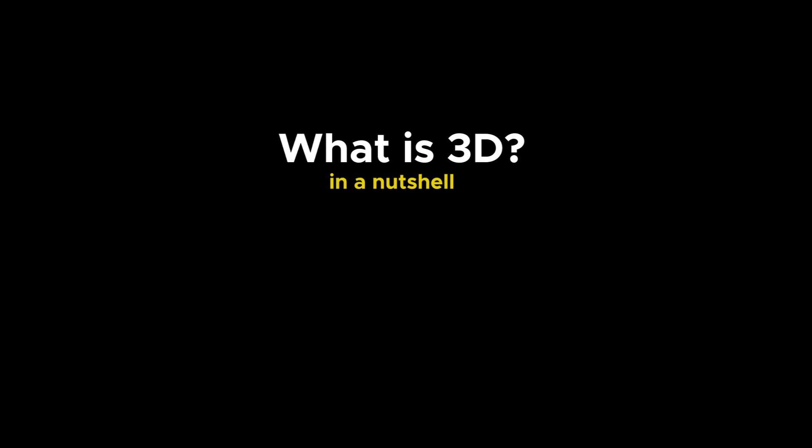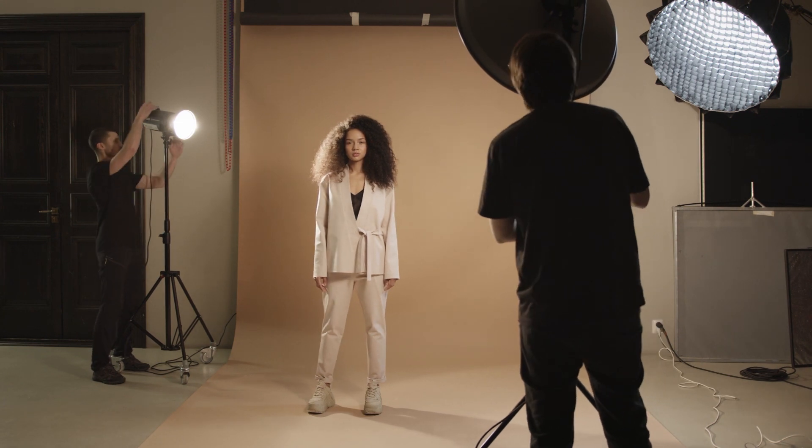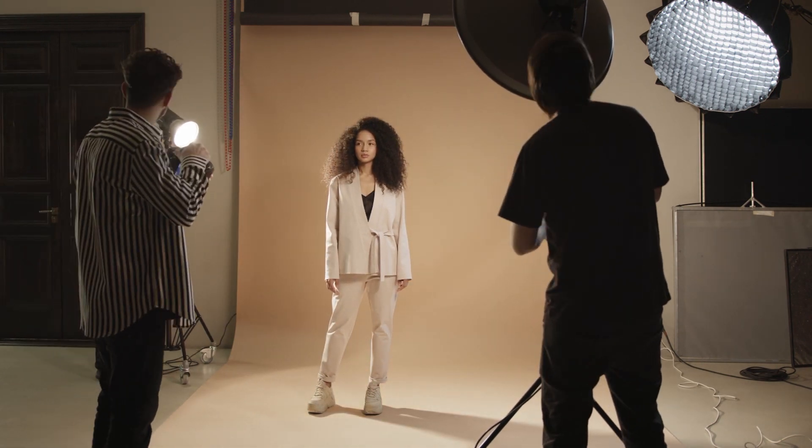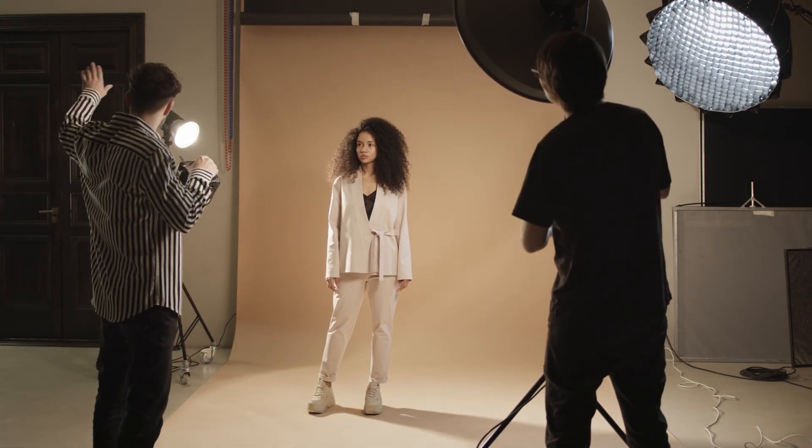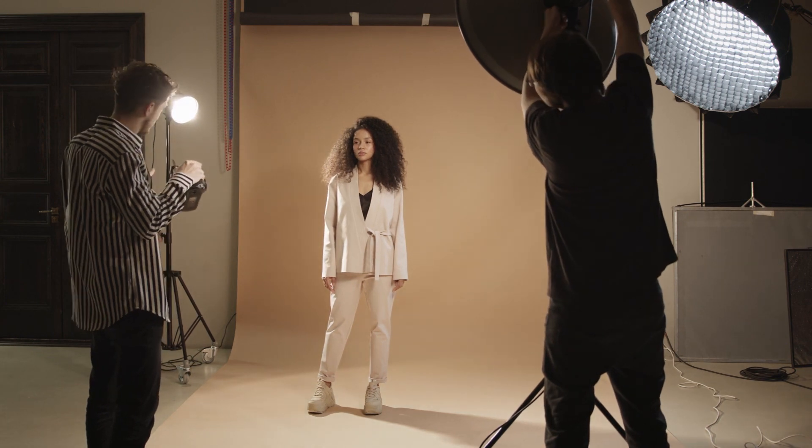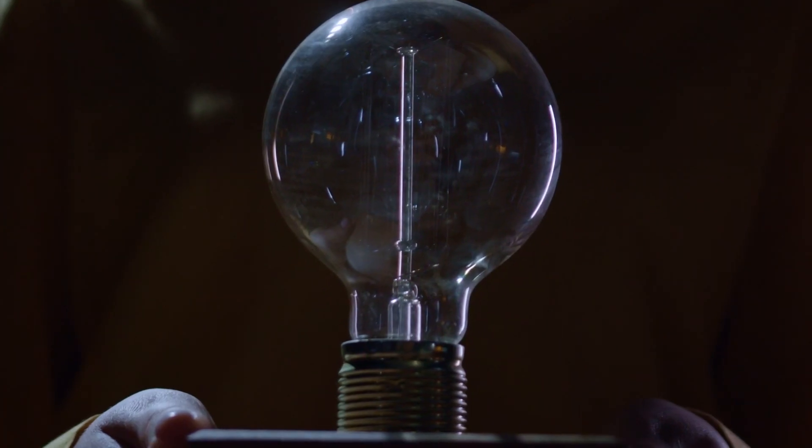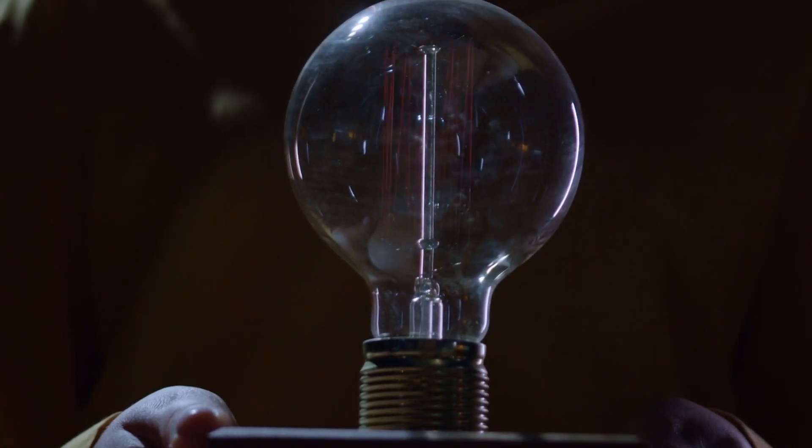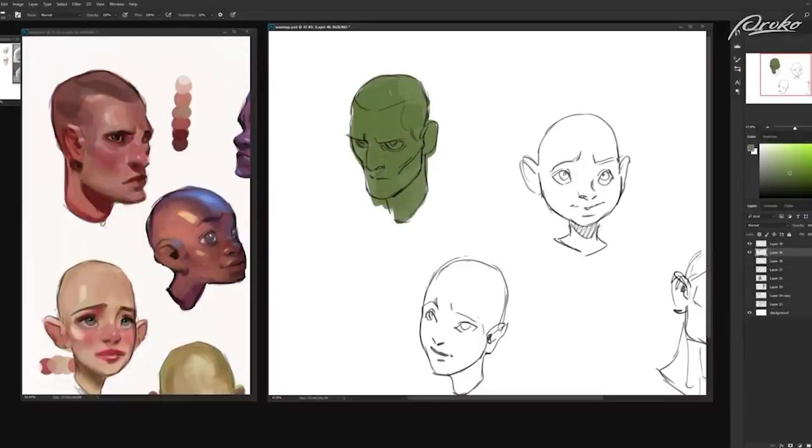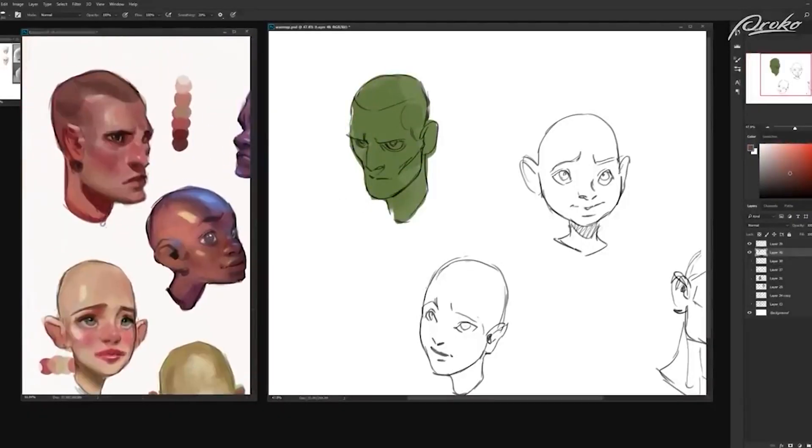3D is the process of modeling, lighting and rendering. Companies and studios may have different workflows or approaches to this. However, it usually goes to something similar like this. You start off with an idea or a script which an artist would visualize or illustrate in the form of concept arts.